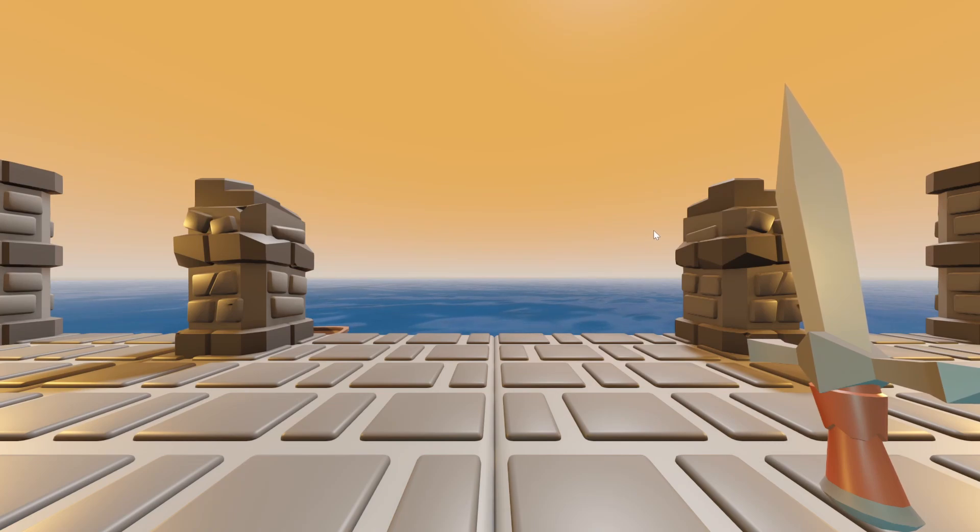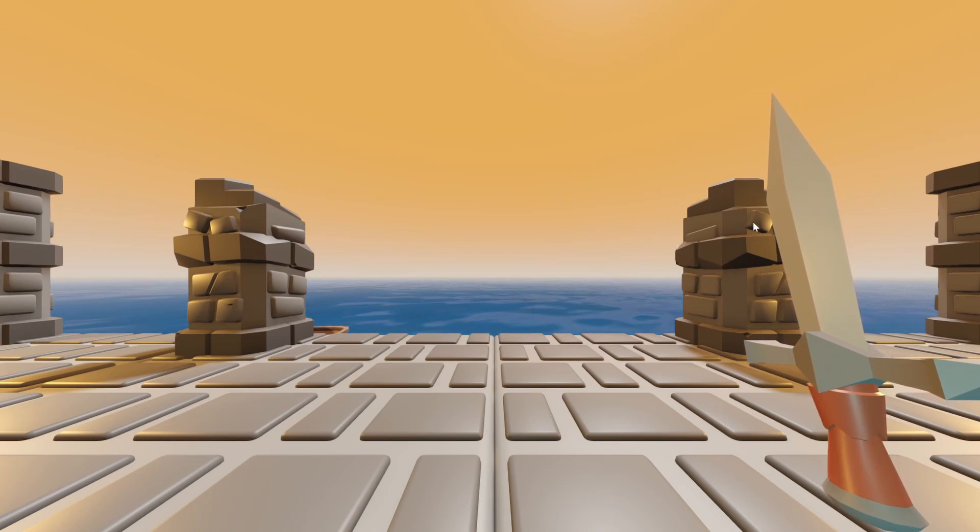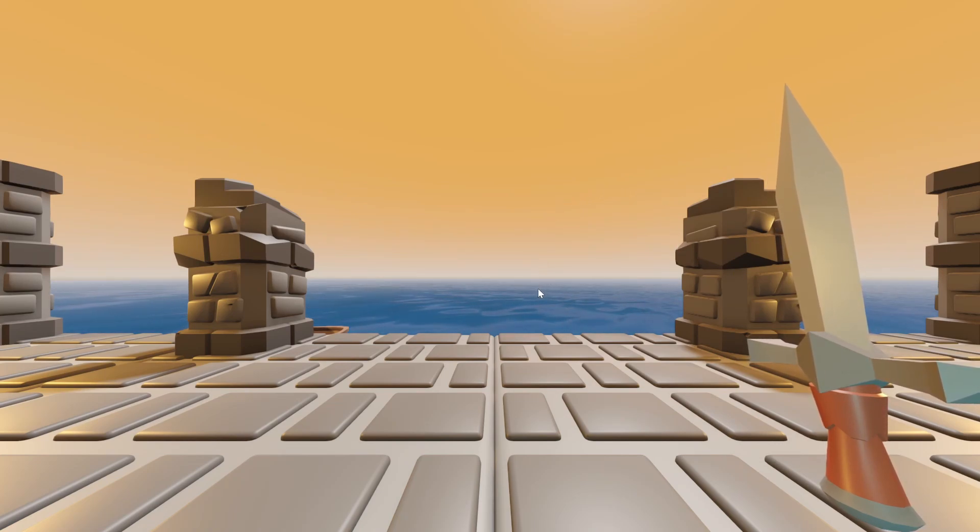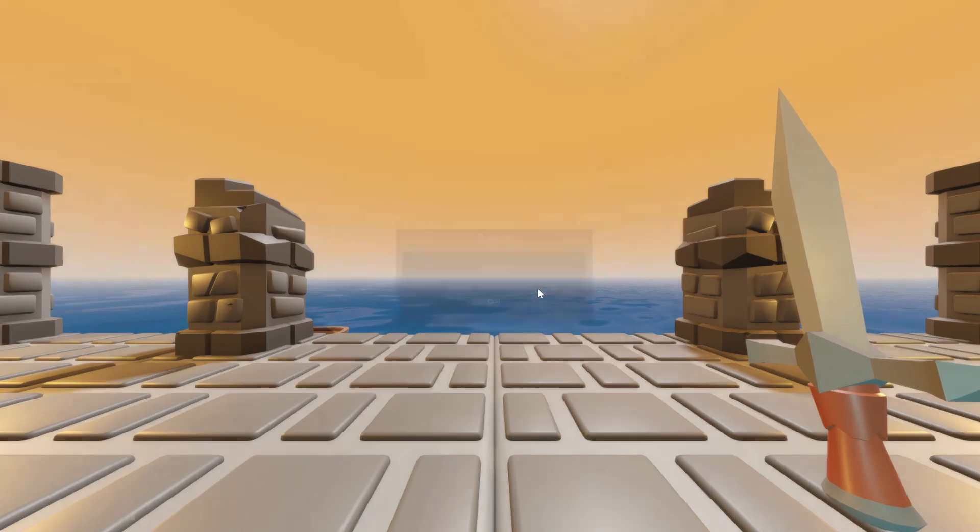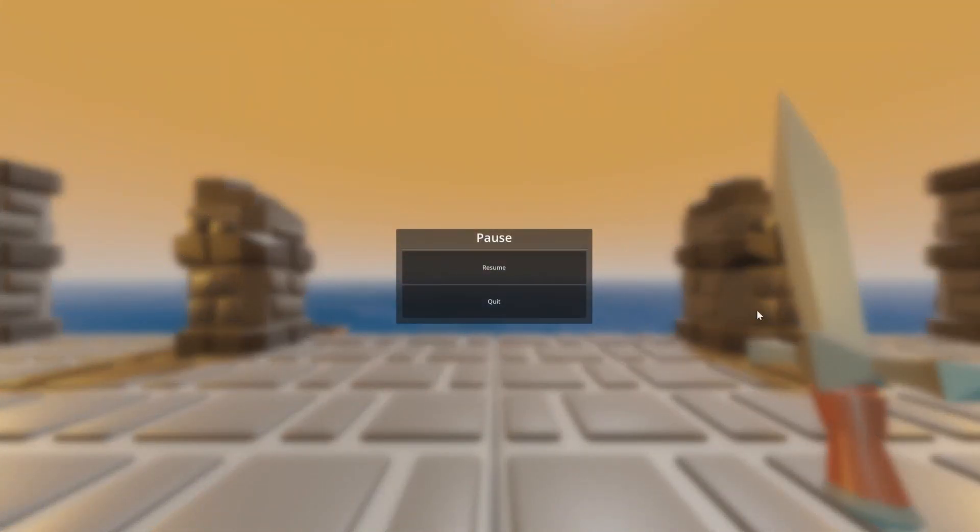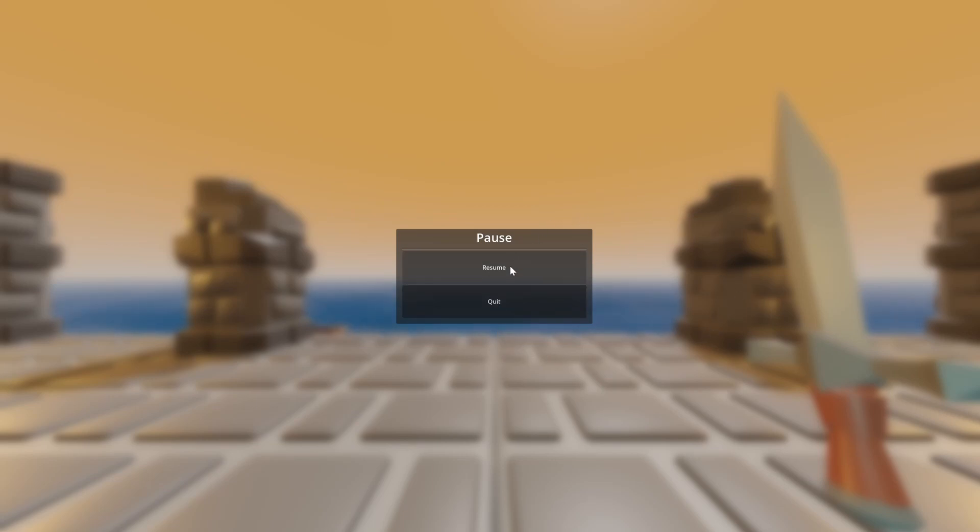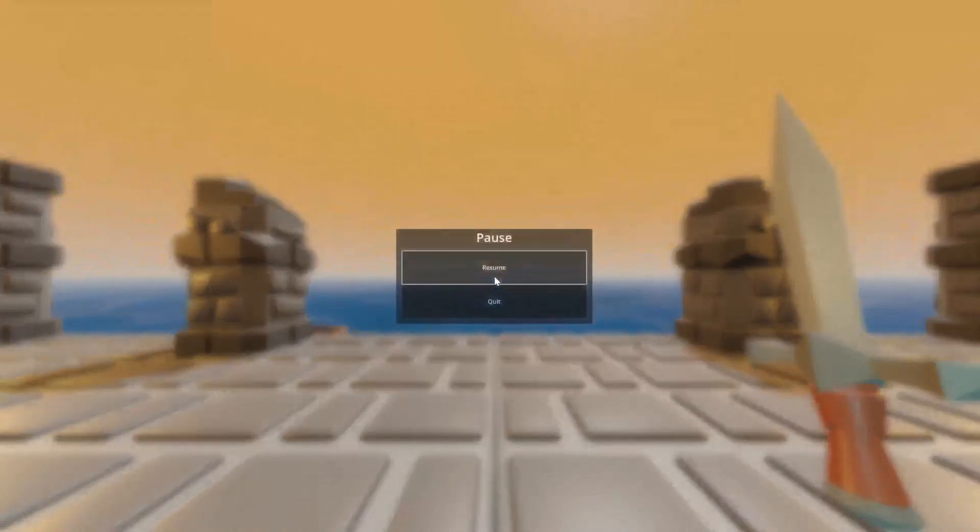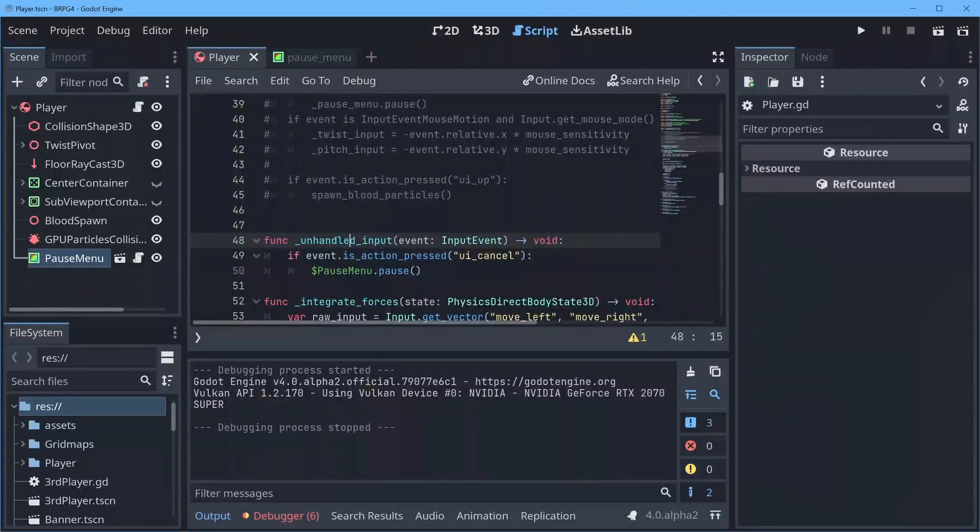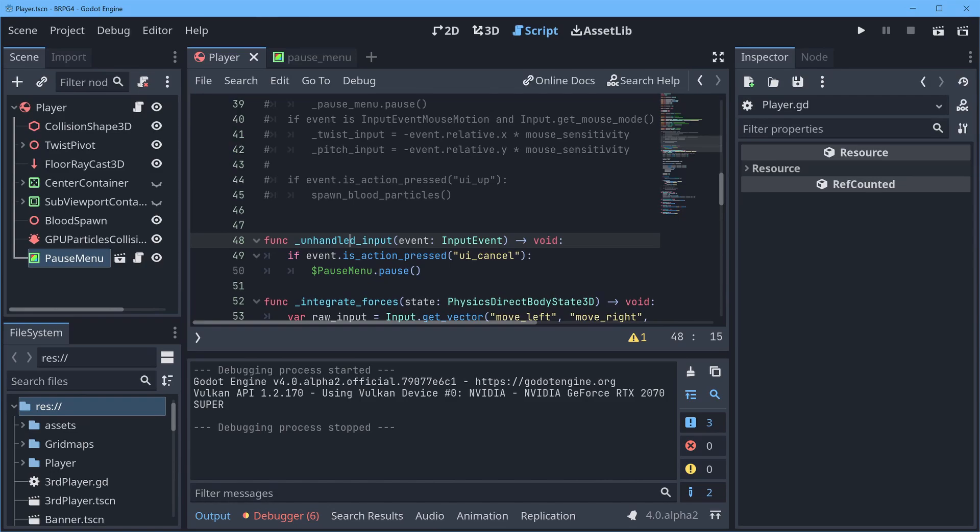So I've now run the game, and if I hit the escape key, you can see all the edges blur and they dim, and our pause menu comes in. Now the real question is, does clicking quit quit the game, and does clicking resume resume the game. Hell yeah! And quit. Nice!